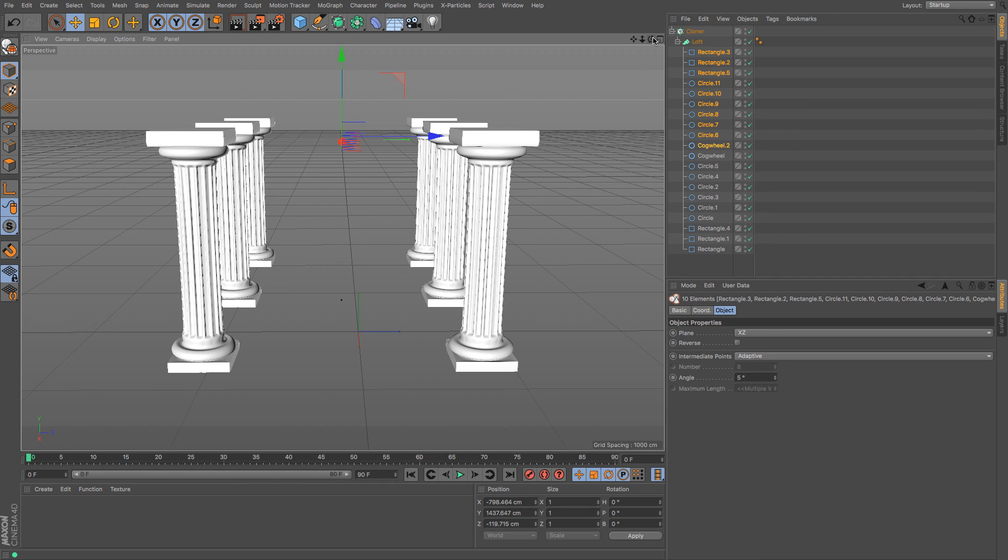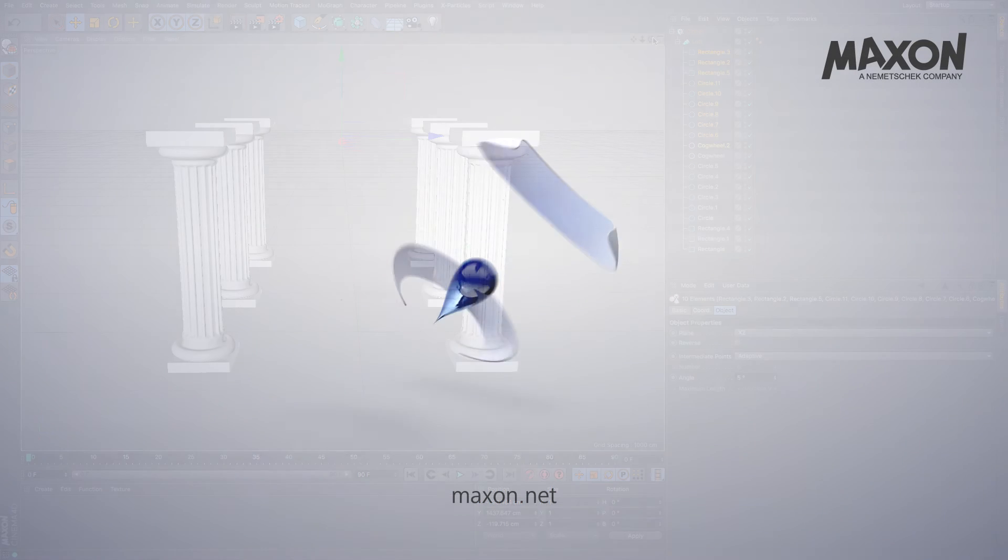So there we go that was it. That was how to create a Roman column and how to create multiple versions of them very fast. In the next video we will use the Voronoi fracture and dynamics to shatter one of these poor columns and I shall catch you in that video.